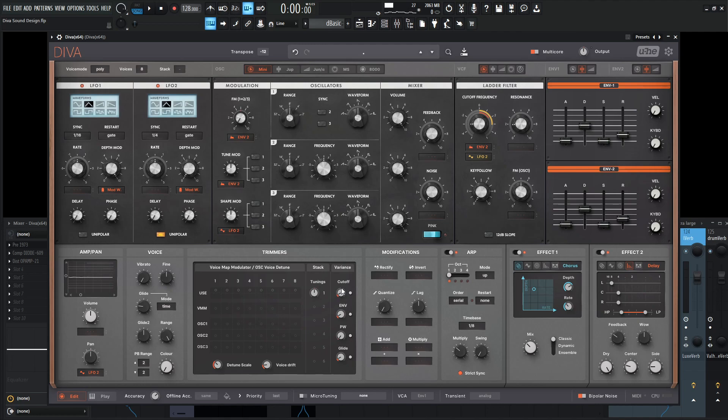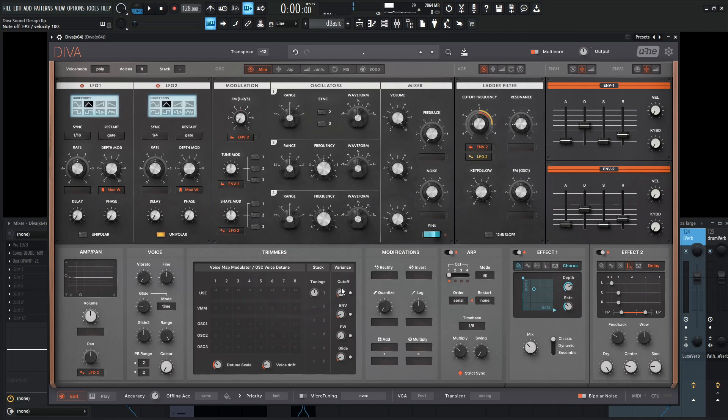So yeah, I guess we're going to call this the Moog Slide Arp. I mean, as you know, naming conventions are somewhat difficult. So yeah, if you want to get the patch, there's a link in the video description below and it can be yours. Thank you so much for watching. Hopefully you learned something. And yeah, enjoy.